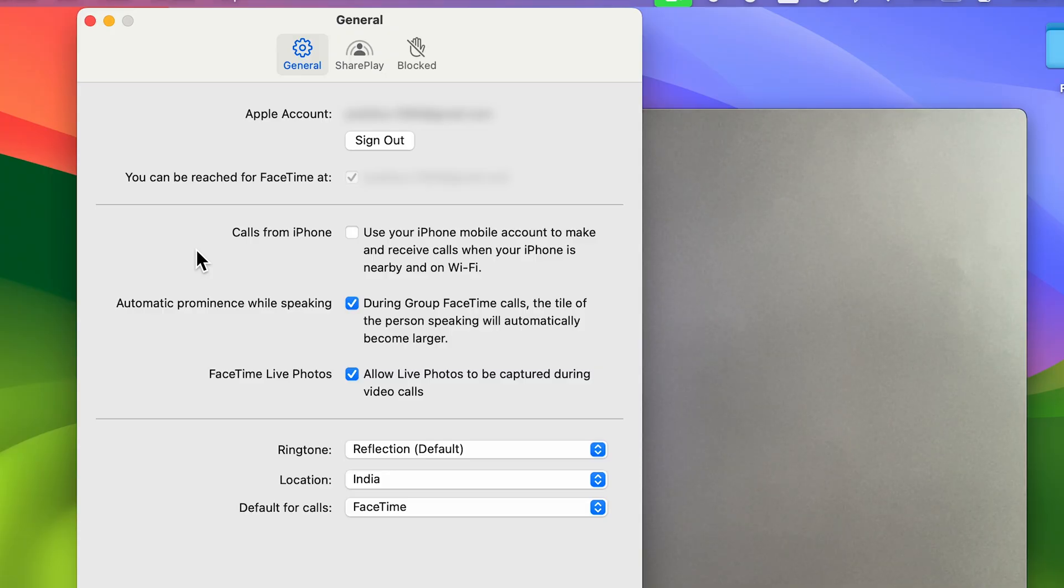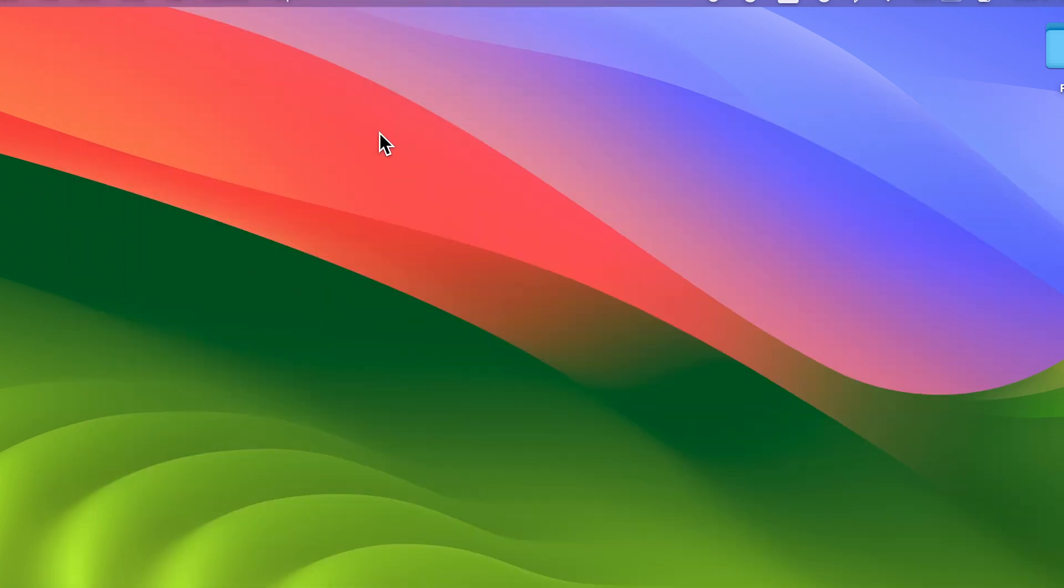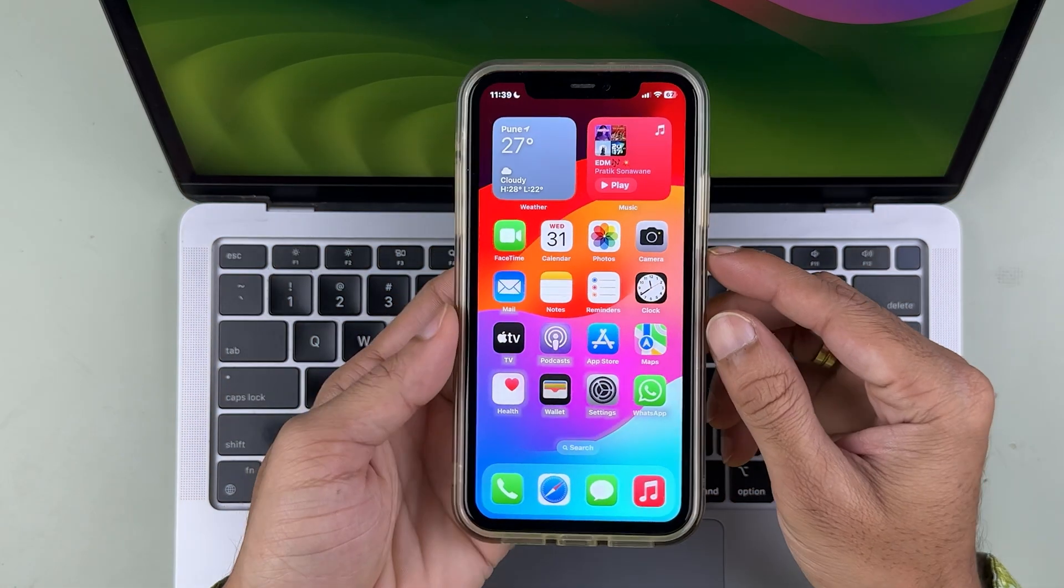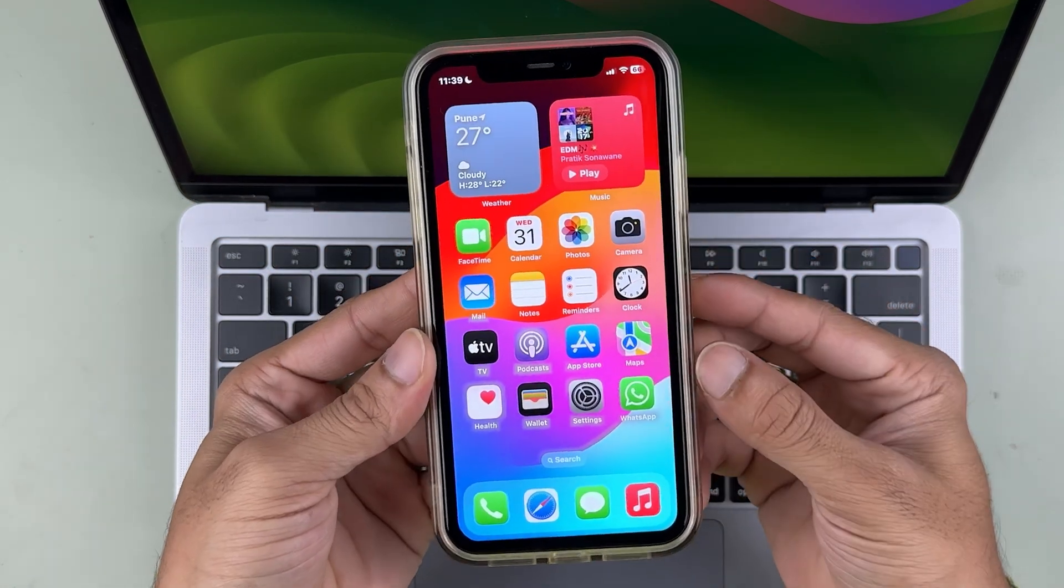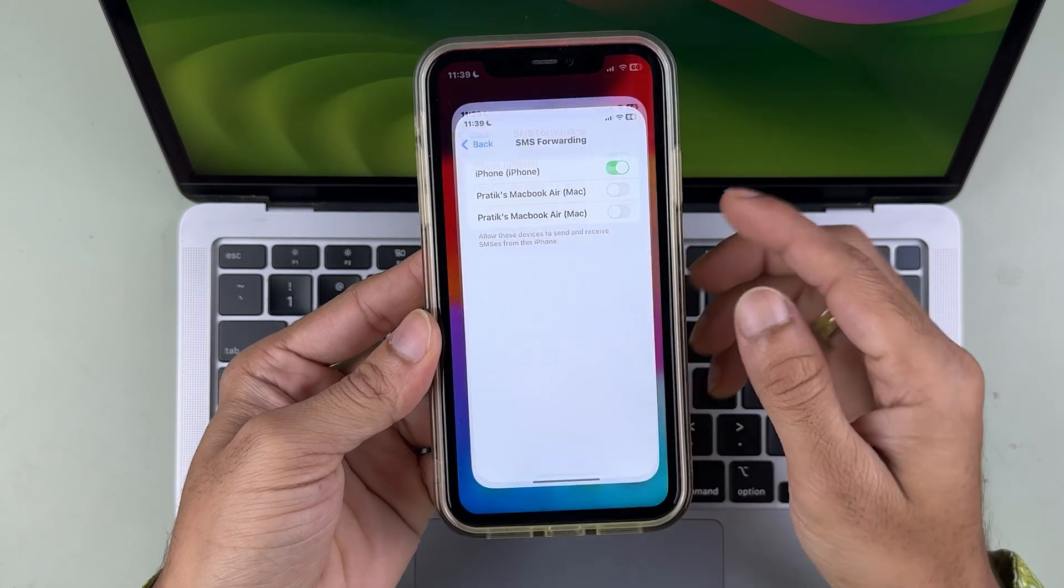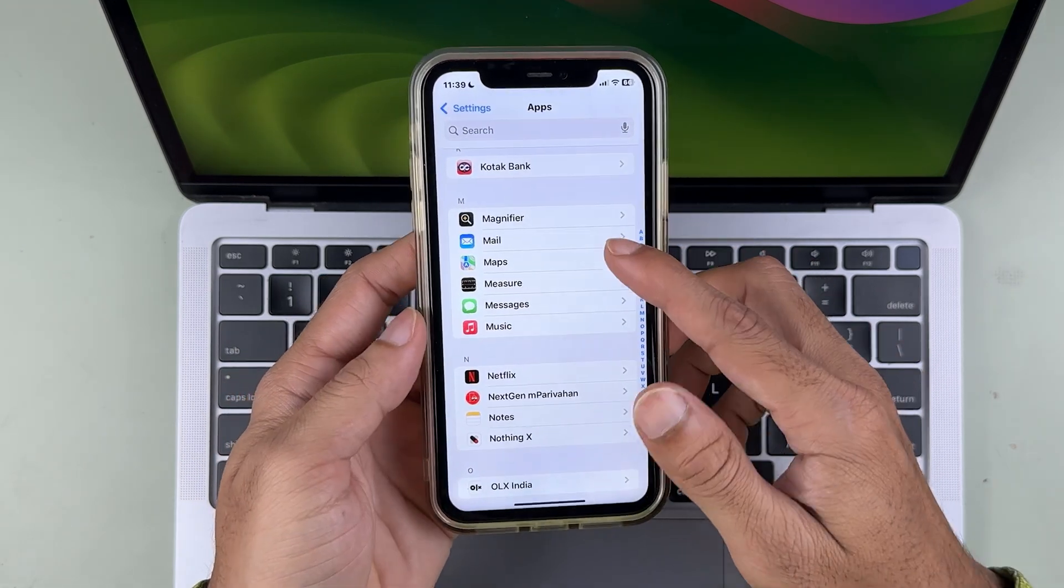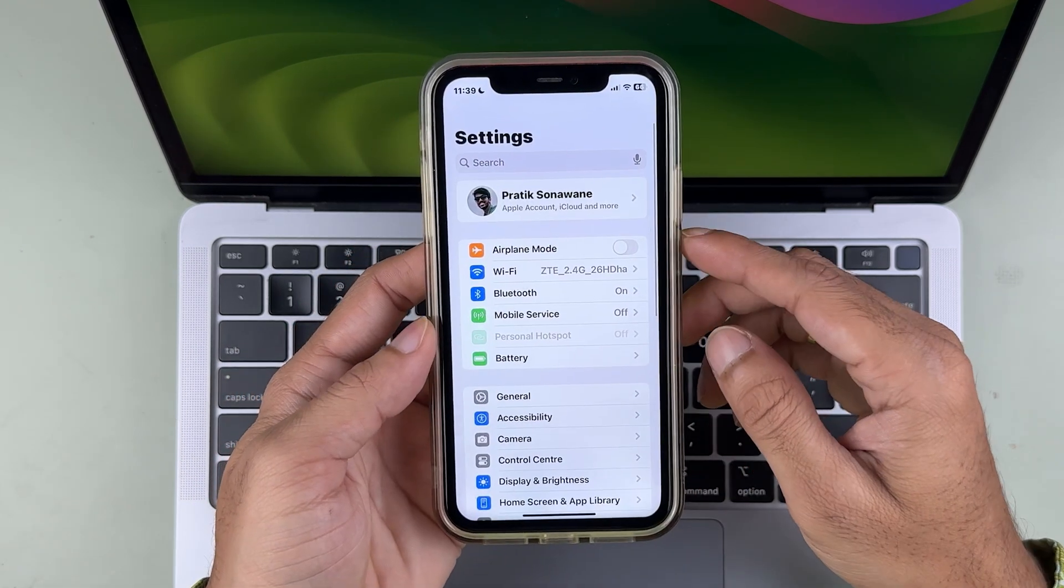This was the first way of troubleshooting this problem. Now let's take a look at the second way. For that, you have to do the settings in your iPhone. Take your iPhone, open Settings, and once you open Settings...